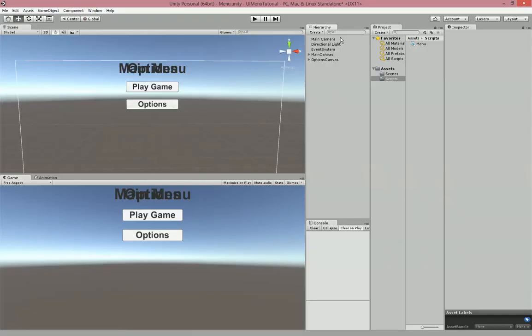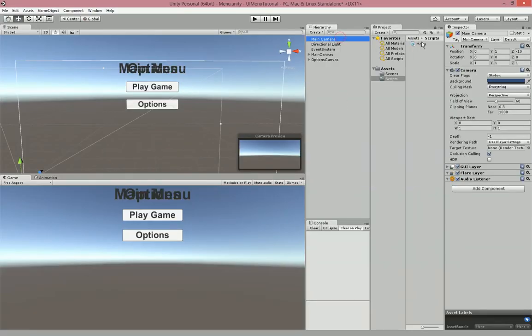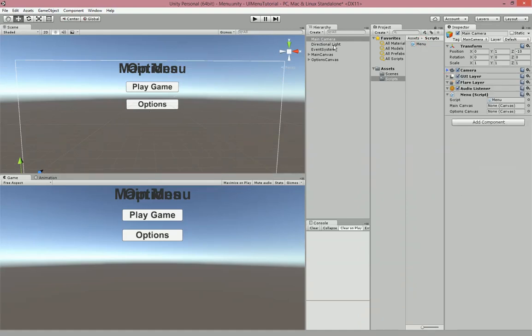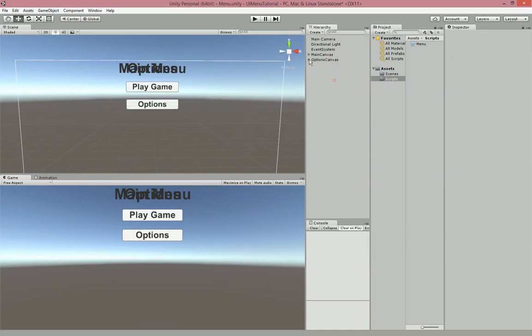The first thing we're going to do is go into the Main Camera and drag that Menu script onto the camera. Then we'll drag the Main Canvas onto the mainCanvas variable we made, and the Options Canvas onto the optionsCanvas variable.